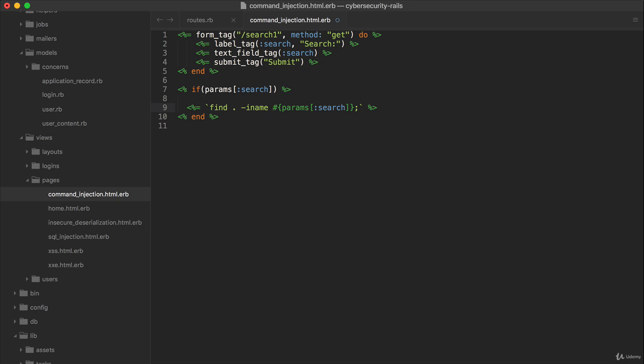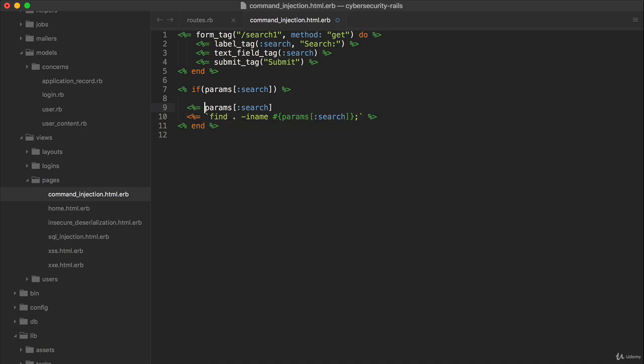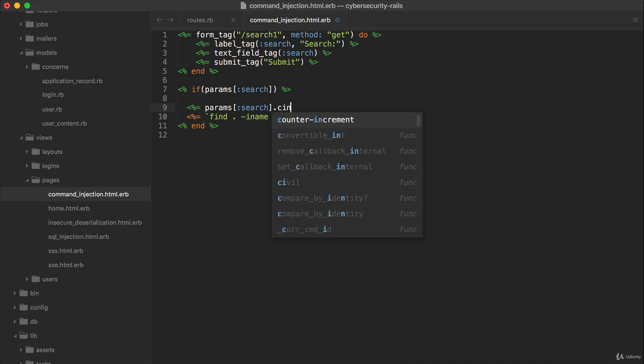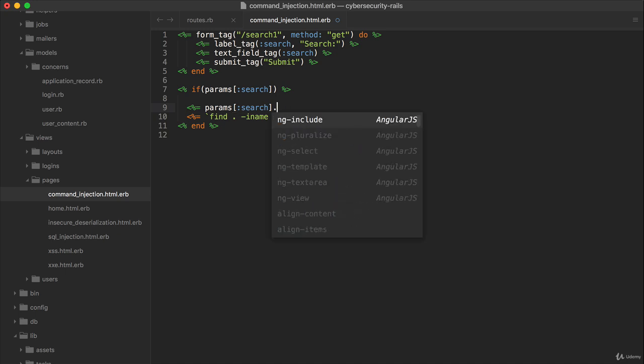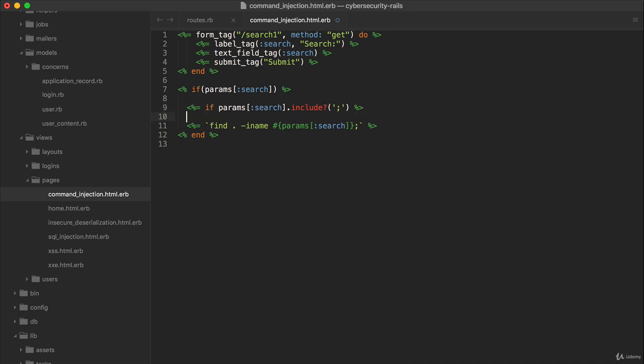We should always first sanitize it. And so one thing we could even do is we can look at something like search, and we can do this anywhere. We can do this in the view if we want to. And we can see if it includes this kind of a symbol. And if it does, we can just say 'not allowed.'